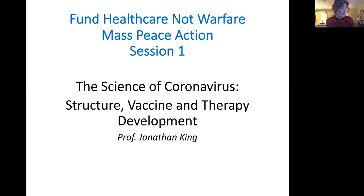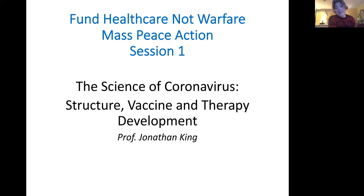Given the efforts of the Trump administration to downplay and undermine the nation's scientific resources, we are starting with a straightforward talk on the coronavirus itself, the infectious agent causing this disease. Our speaker, Jonathan King, co-chair of the Mass Peace Action Board, is a professor at MIT who has long studied the structure and assembly of viruses and the folding of virus proteins. Jonathan, take it away.